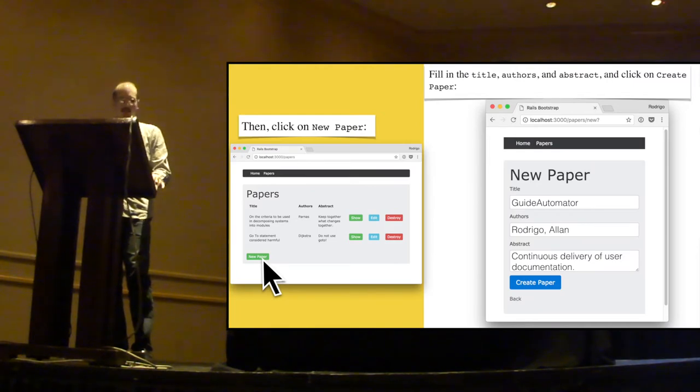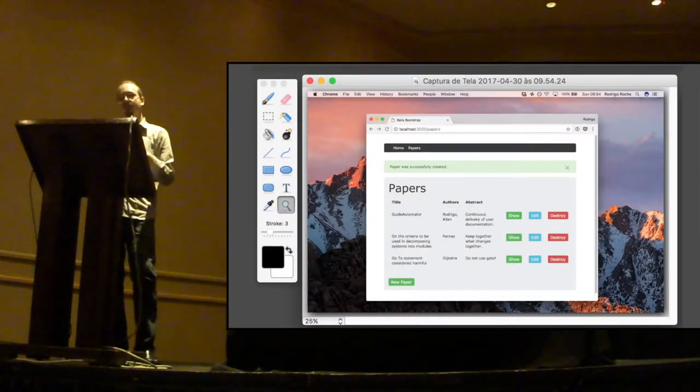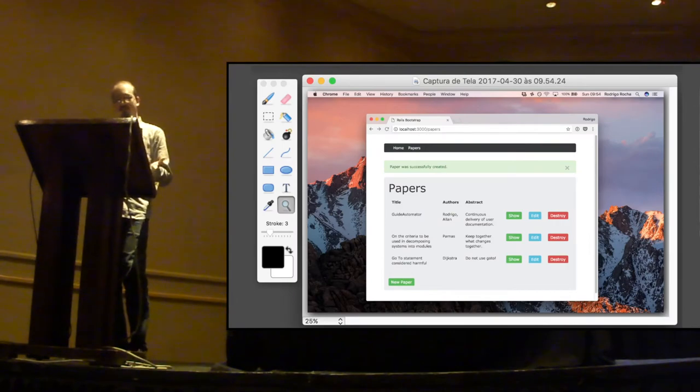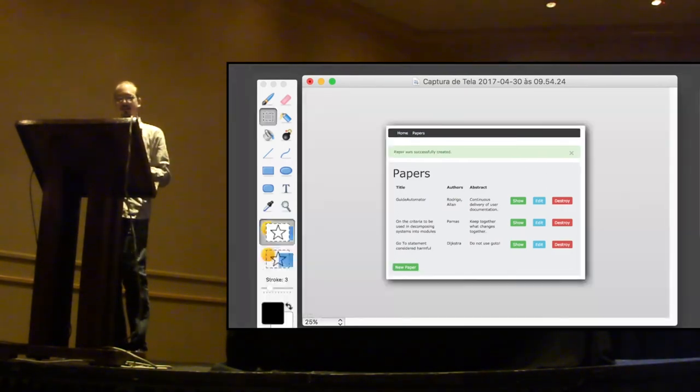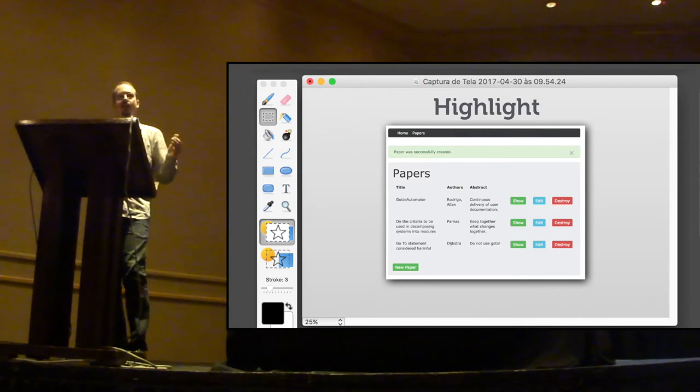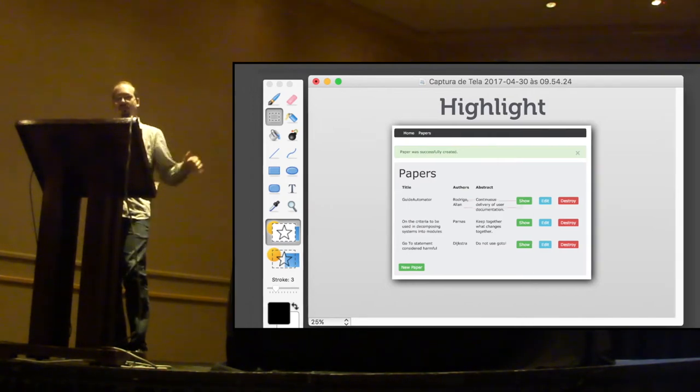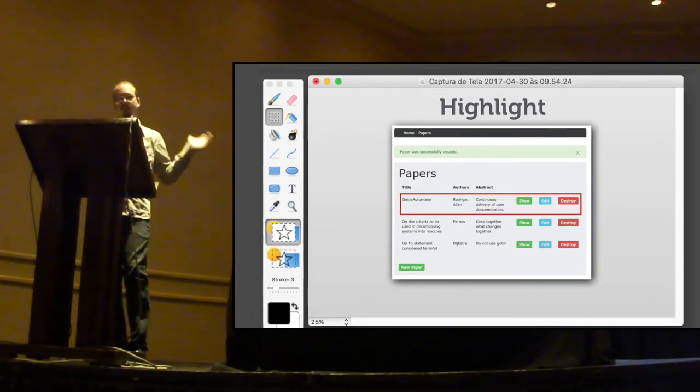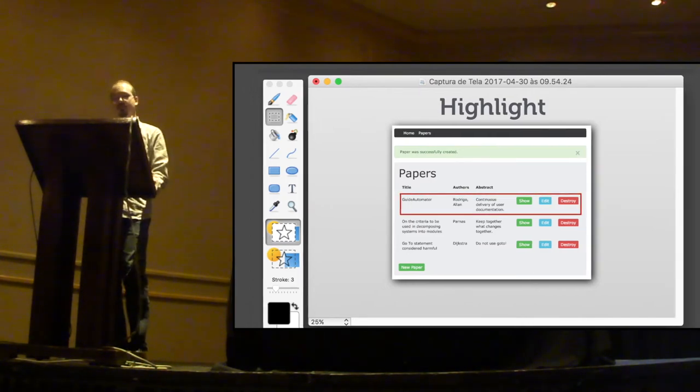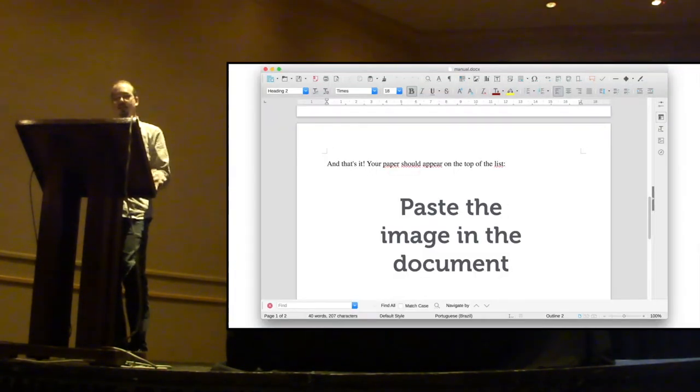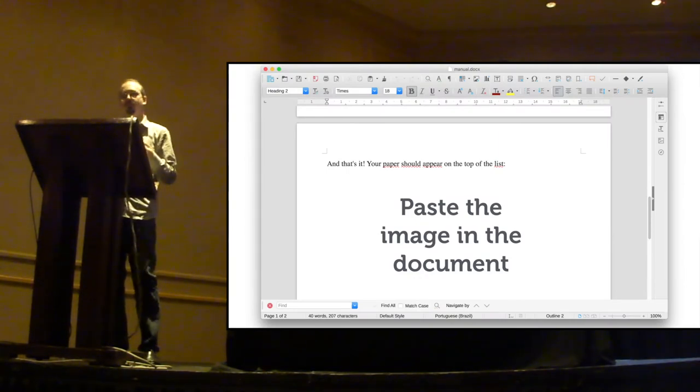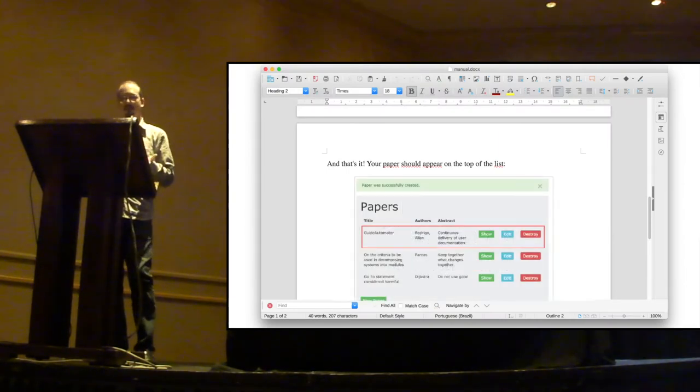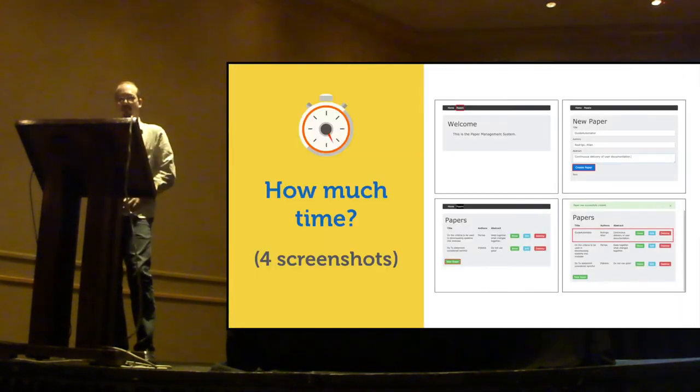And then, you take the screenshot, open it in an image editor, crop it, then maybe you highlight some elements with red rectangles, for instance, and paste the final image in the word processor.